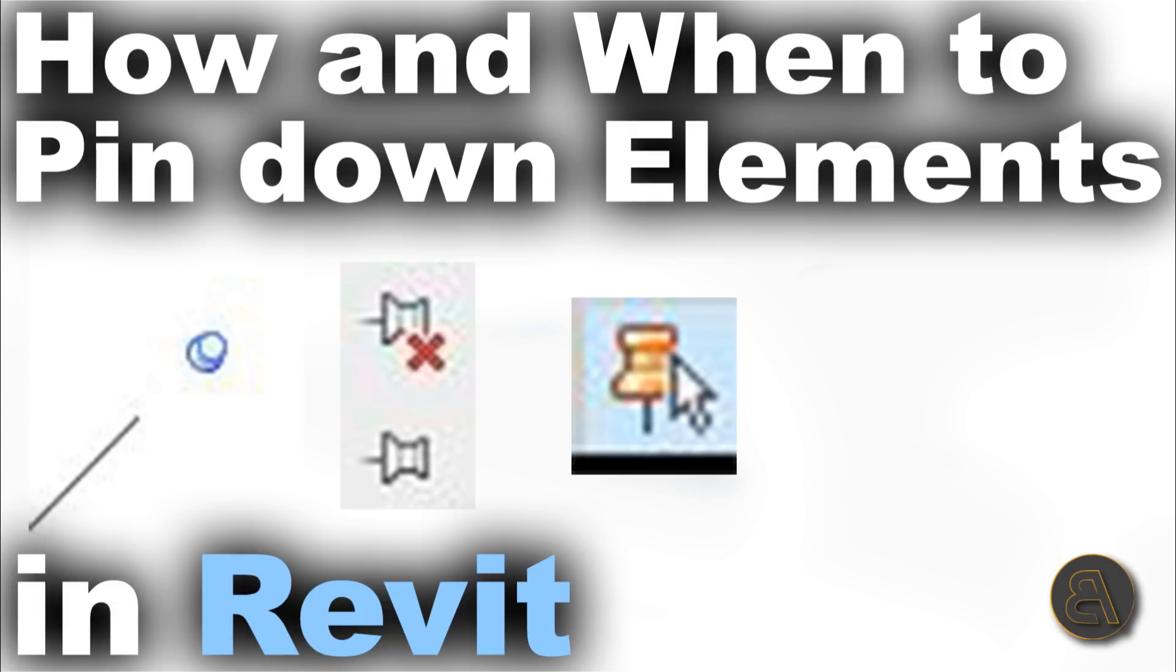What's going on guys, Balkan Architect here and today I've got a quick little tutorial where we're going to be talking about one of the more neglected options in Revit and that's pinning down elements. I would like to talk to you about how to pin down elements, why would you pin down elements, and when you should pin down some elements in Revit.